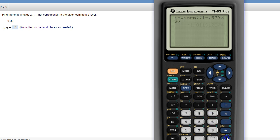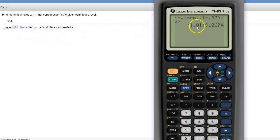And then the other thing you have to remember to do is take that negative away. So, the 1.81 is where that number is coming from.